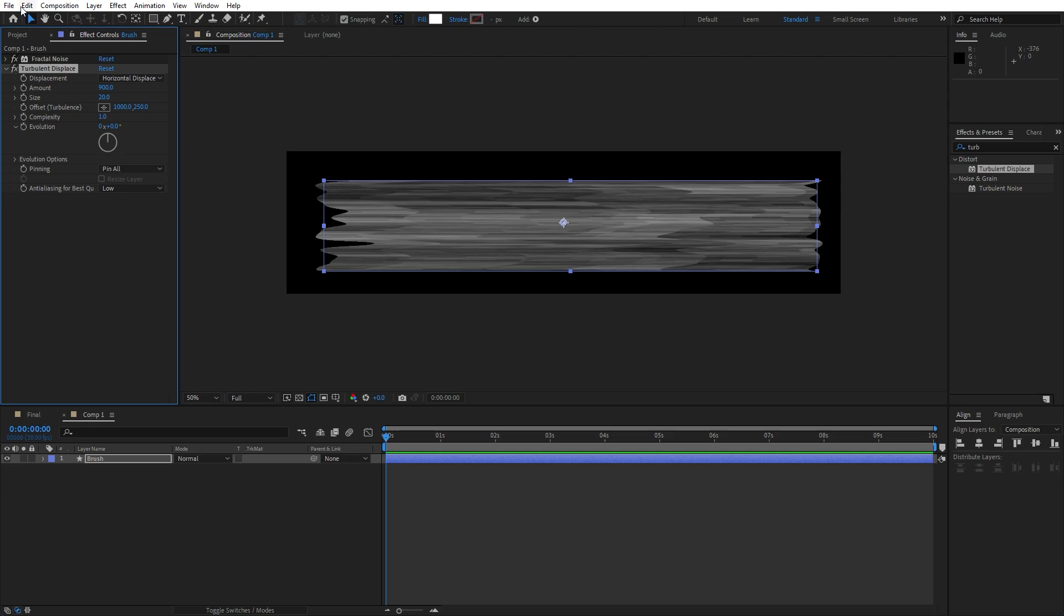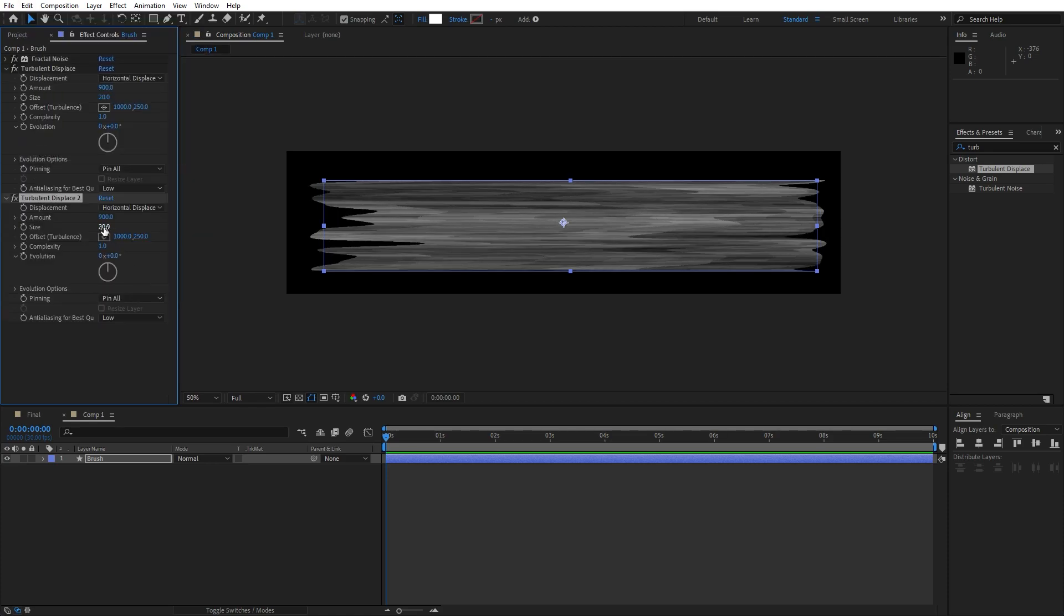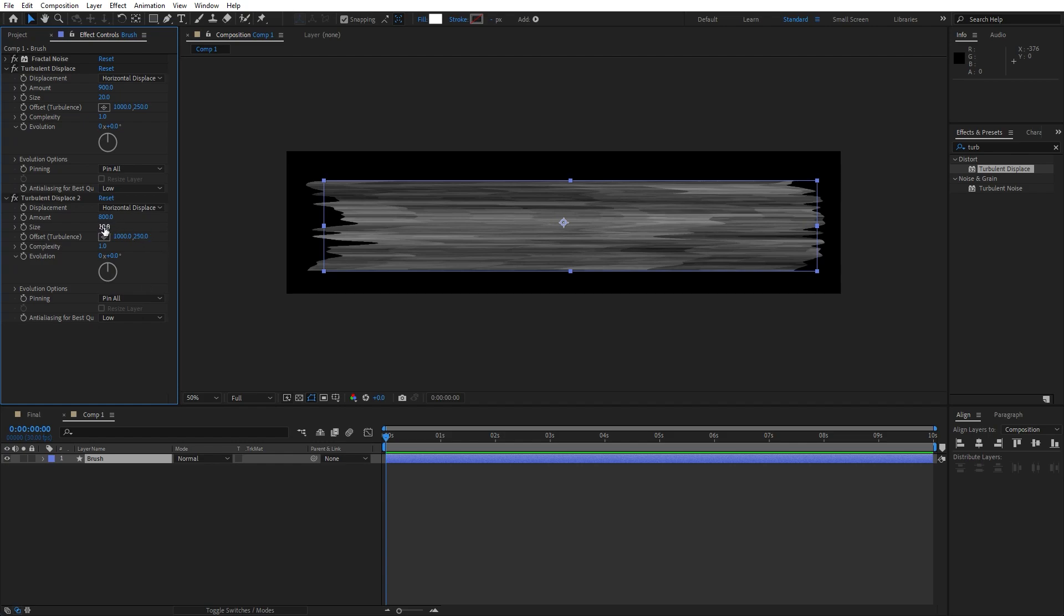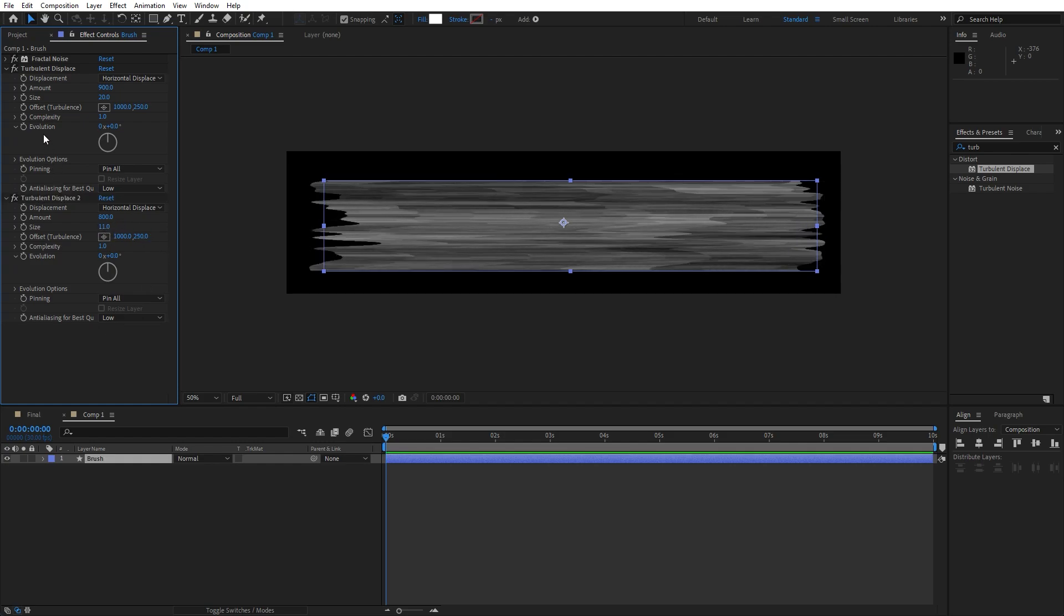And then duplicate this turbulent displace, hit Ctrl plus D or go edit and then duplicate. For the amount let's change here to 800, size to around 10. You can basically play around with all the options here in our brush composition like so.